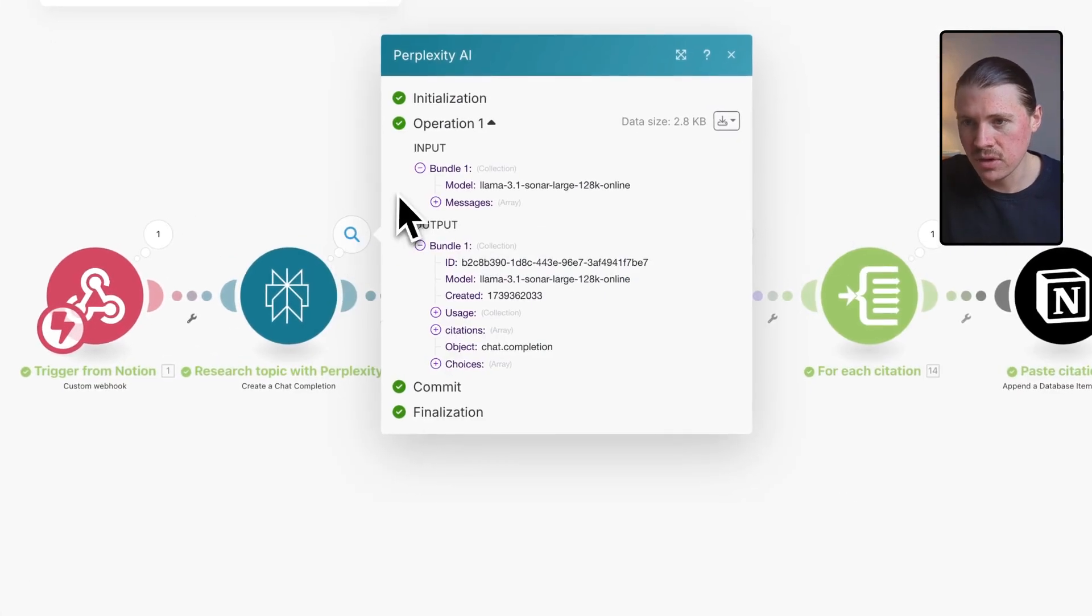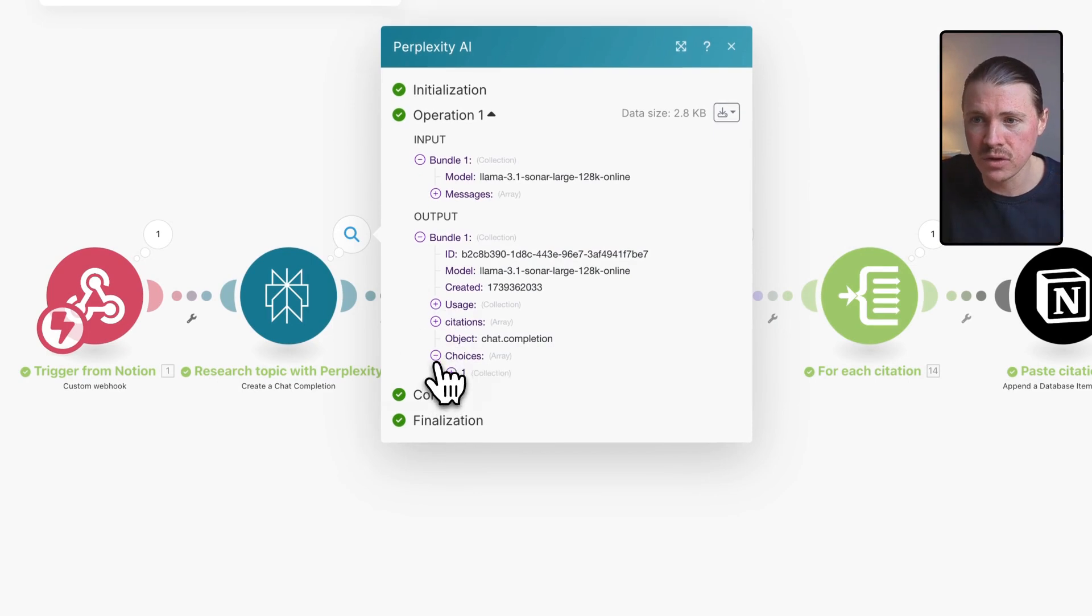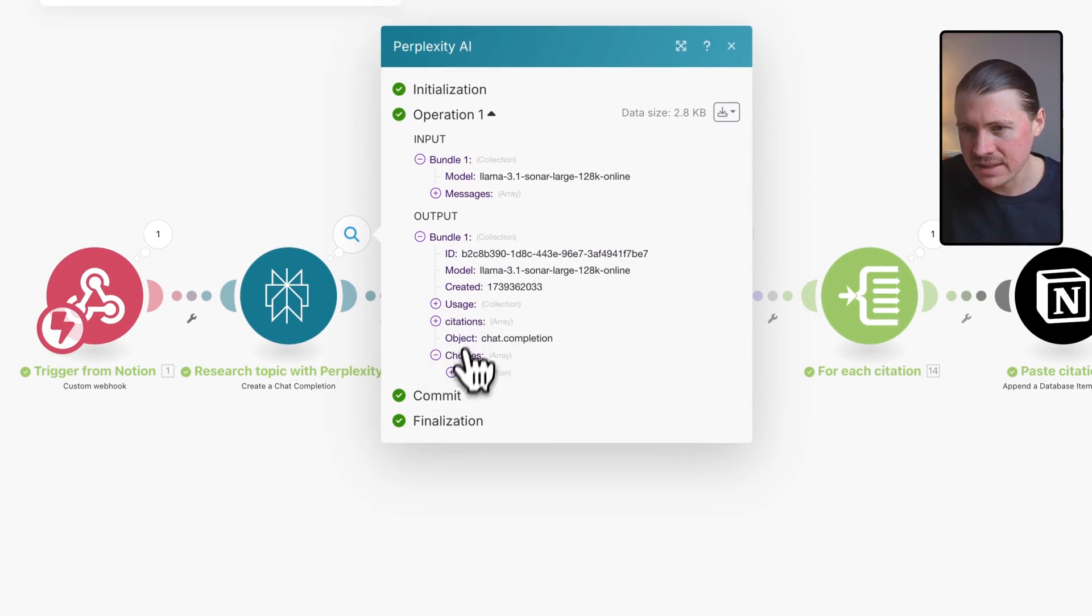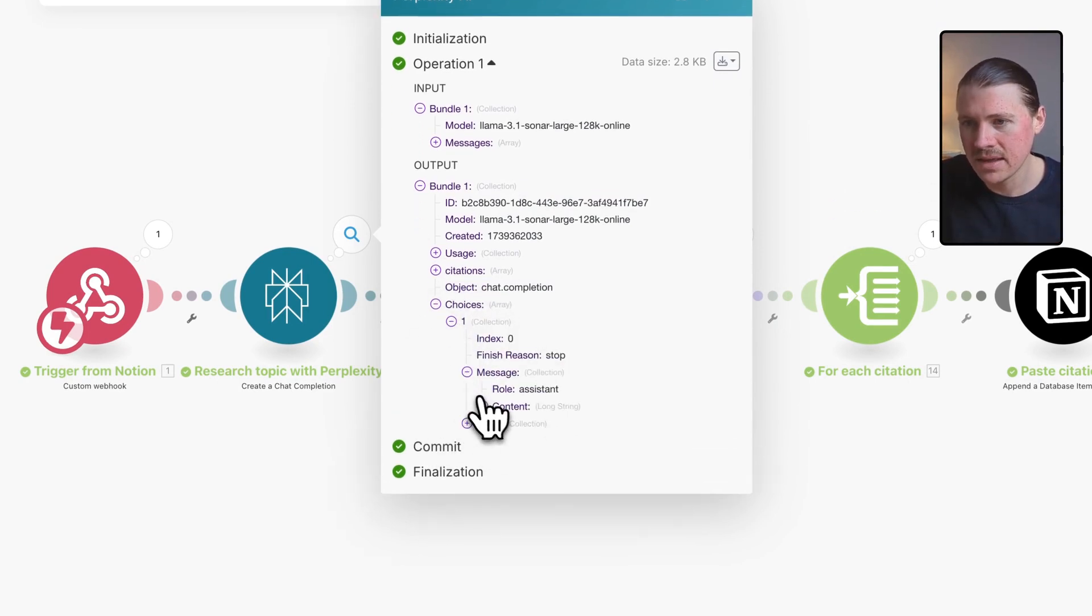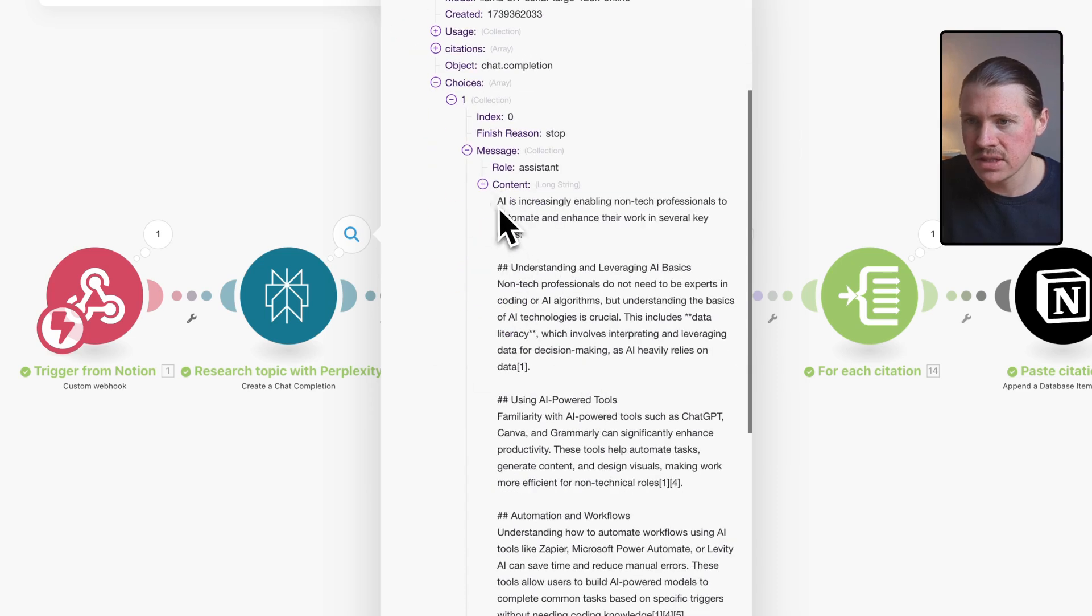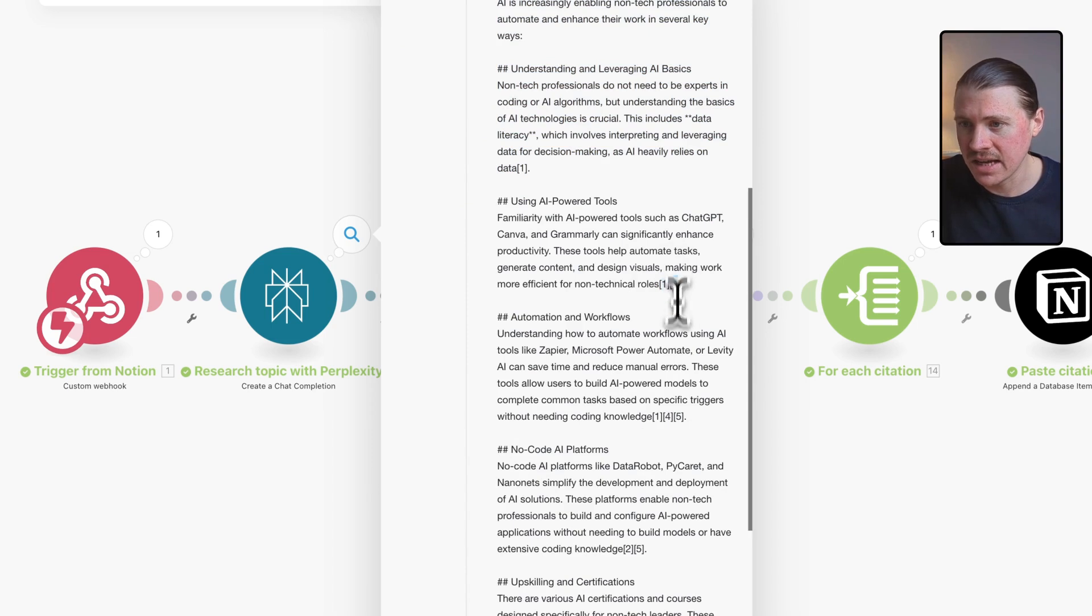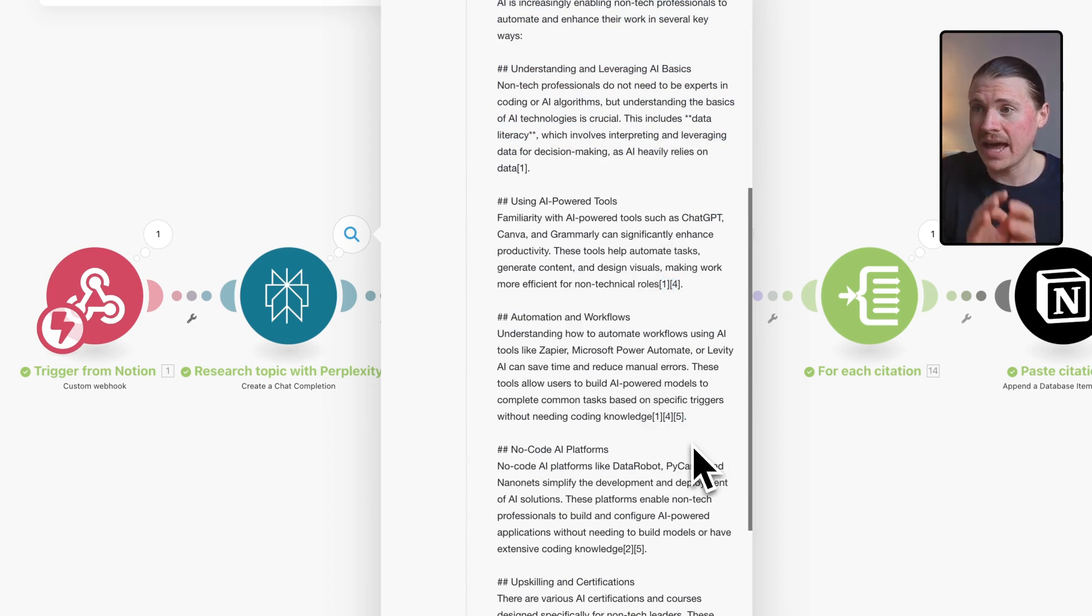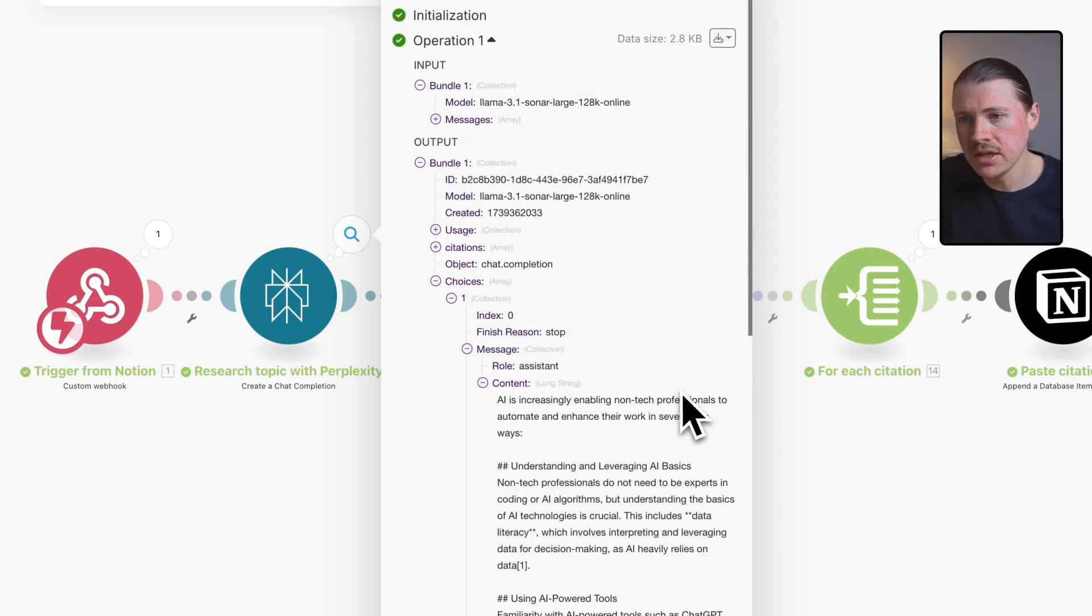In terms of the results, we can take a look here. There's two interesting points. First of all, down here in this little choices array, what we get is the result. Here is the research that Perplexity has done, also with the citation numbers here. And this is what we add in the next step to the block of our Notion page.